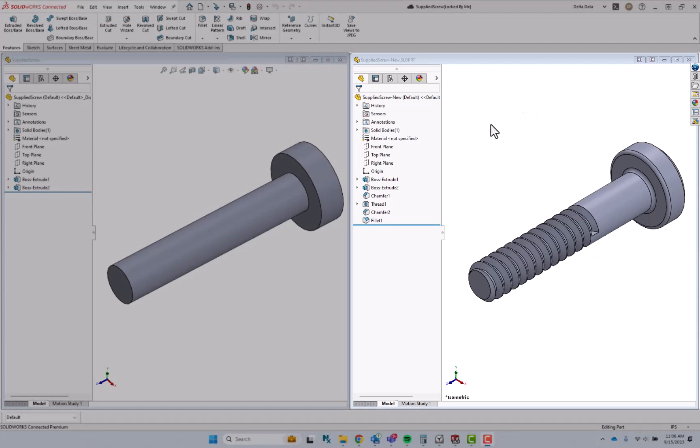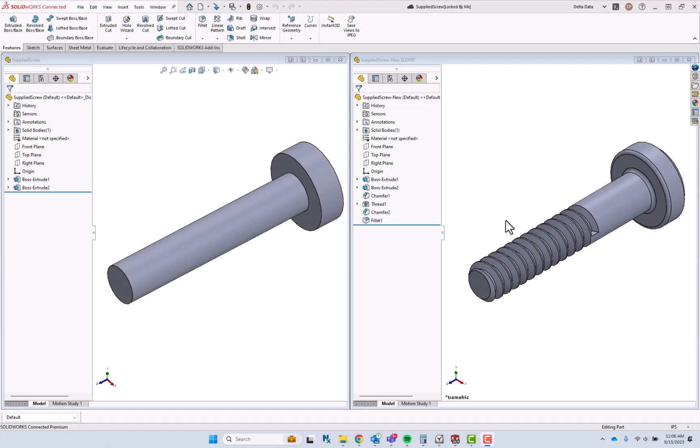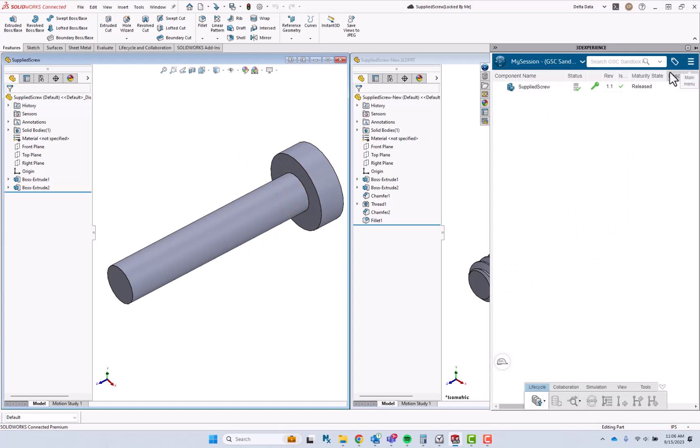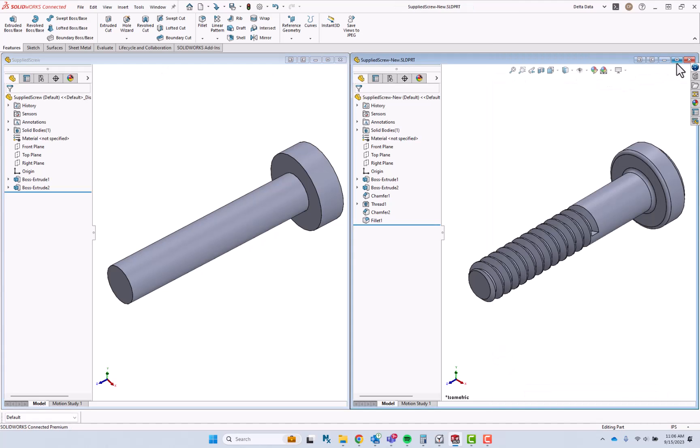I would like to save this updated part as a new revision to the existing part that's already in the 3DEXPERIENCE platform as REV 1.1 maturity state released. So let's go ahead and take a look at how we could do that.